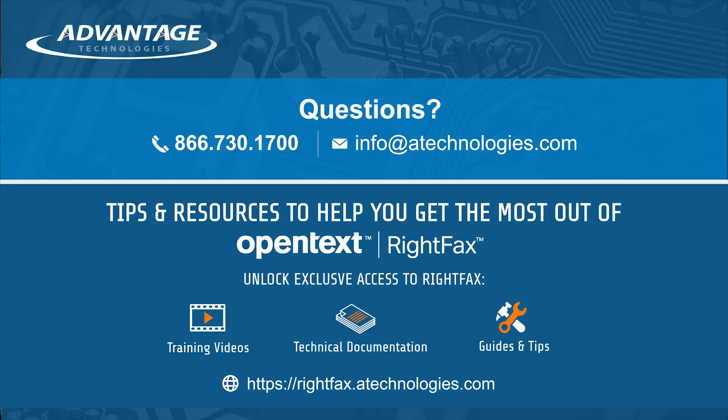If you have any other RightFax questions, please contact us using the information below and we'll be happy to reach out to you.